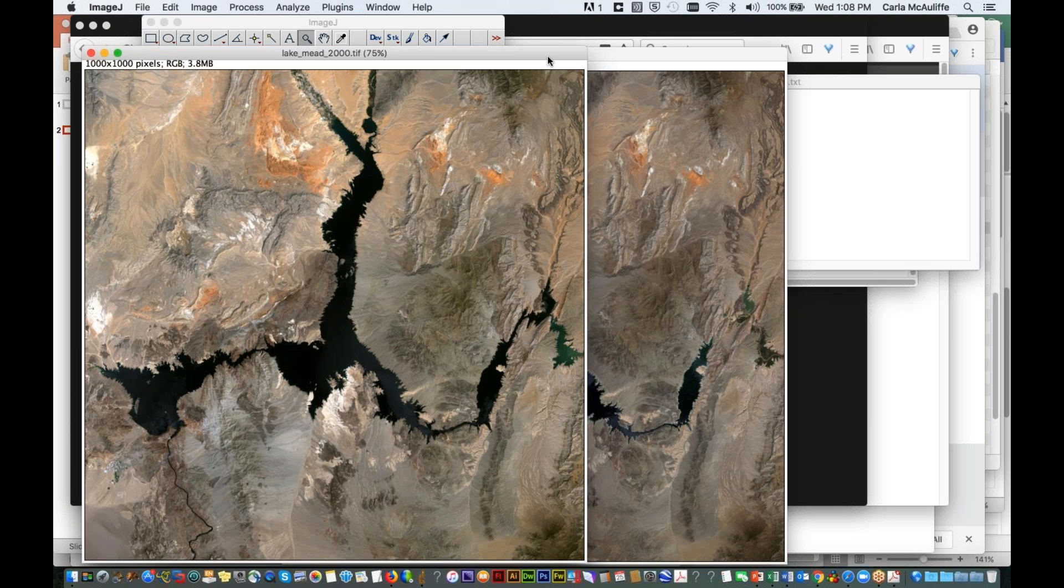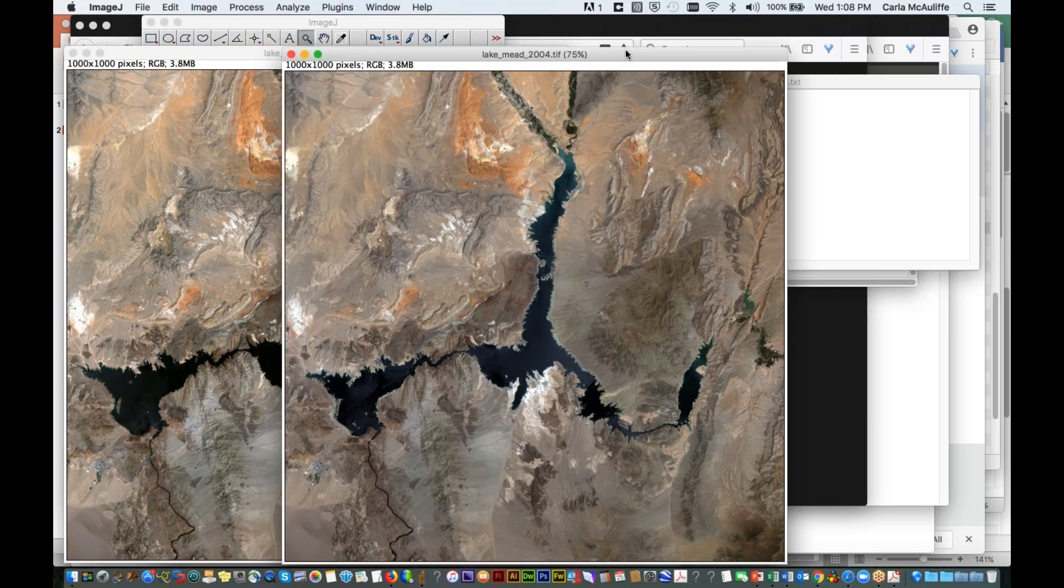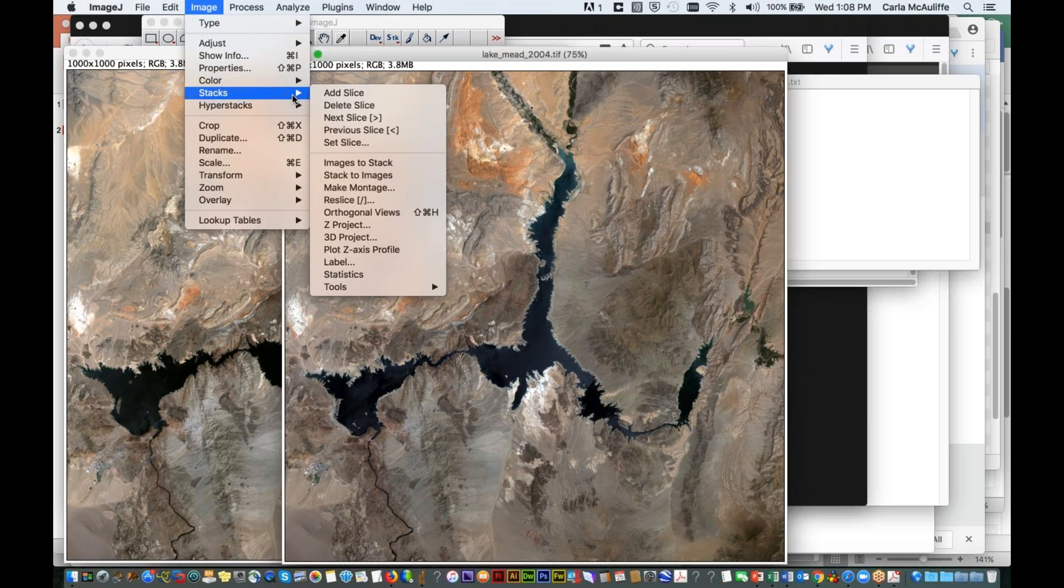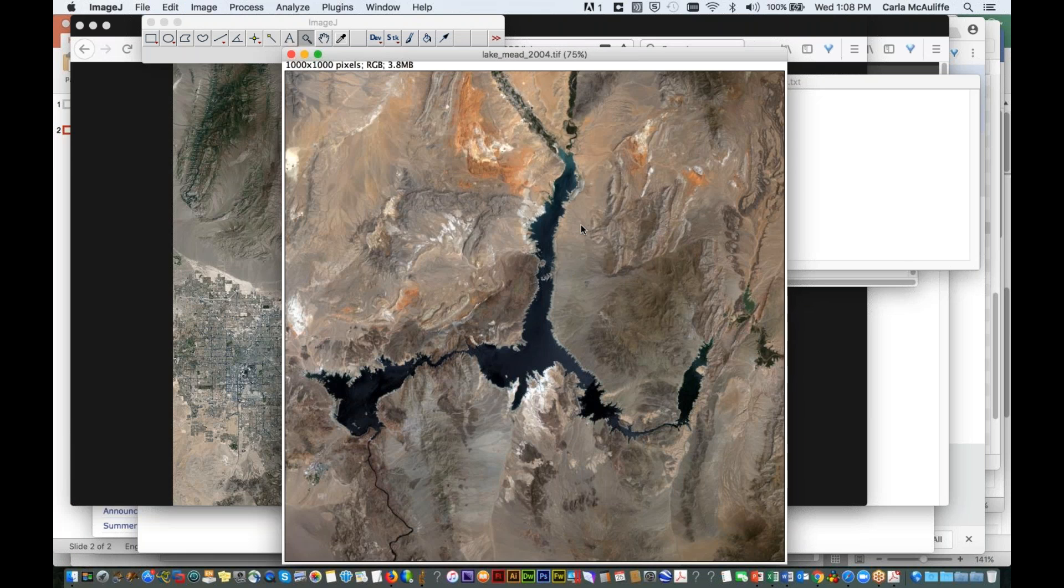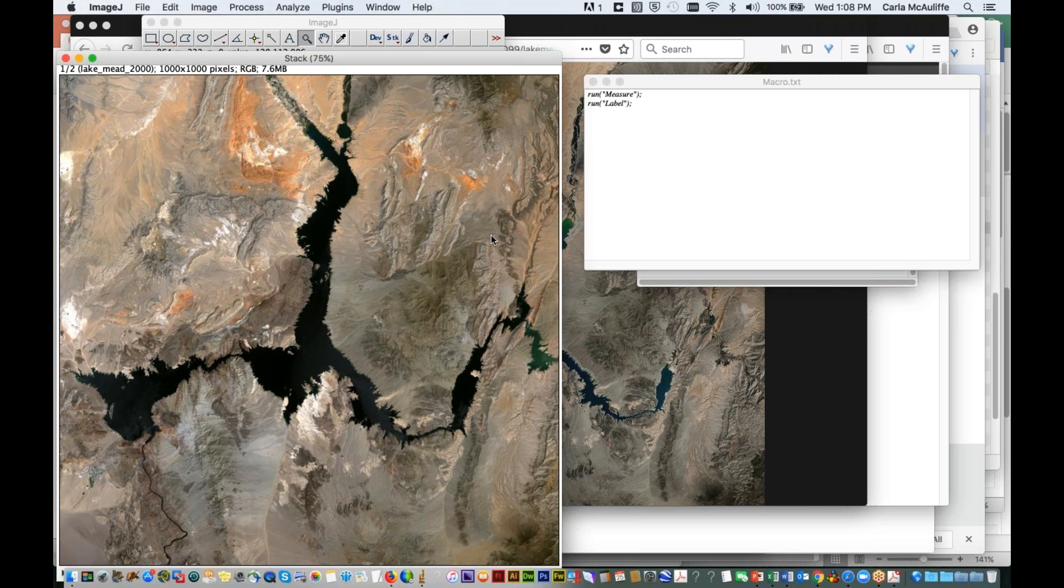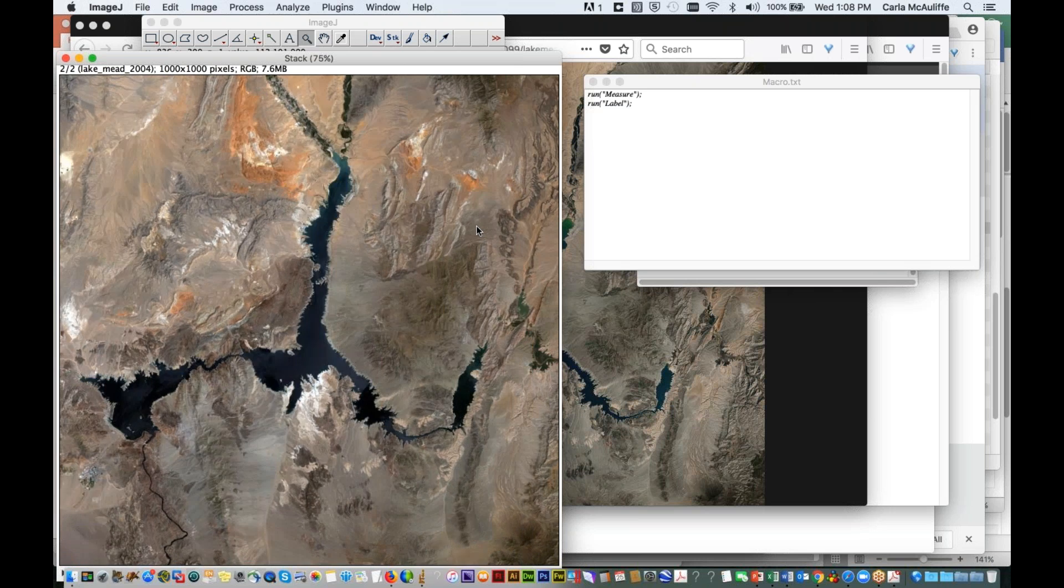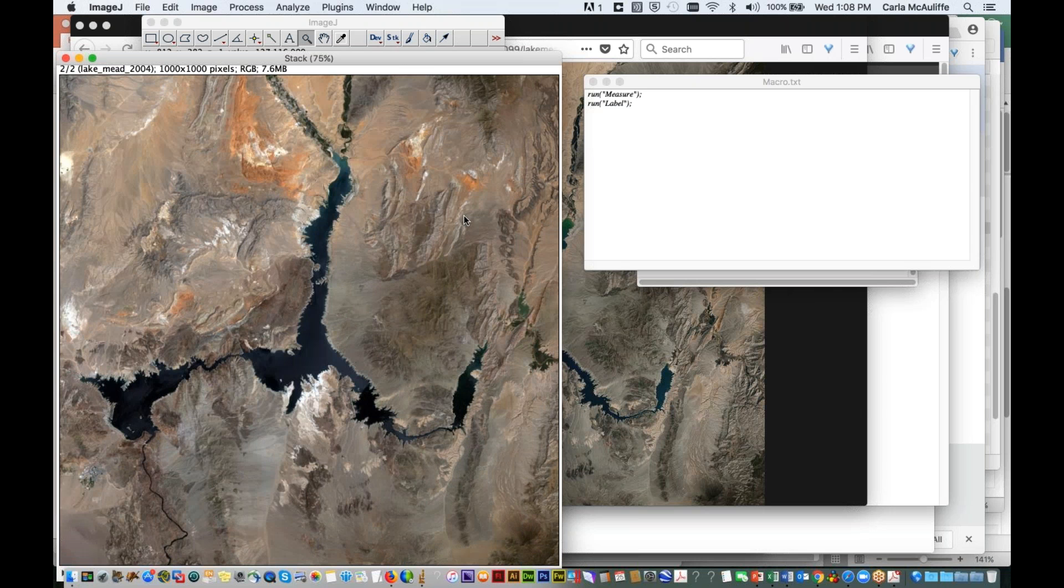So I have here the 2000 image and I have the 2004 image. And what we're going to do first to make this easier to work with is we're going to take these images and we're going to put them into a stack. So I do that simply by going here, images to stack. And I'm just going to let it be the way it is there. So now I can flip back and forth easily between these images to look at the change that's happened in the reduction of water in Lake Mead. This is in 2000 and this is in 2004.